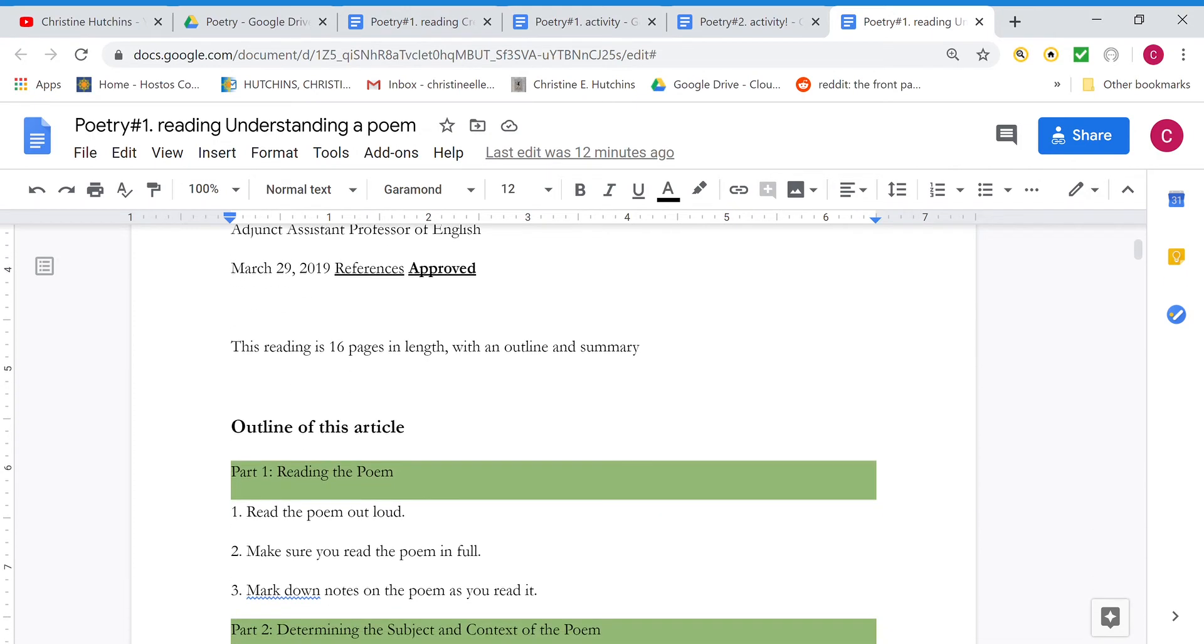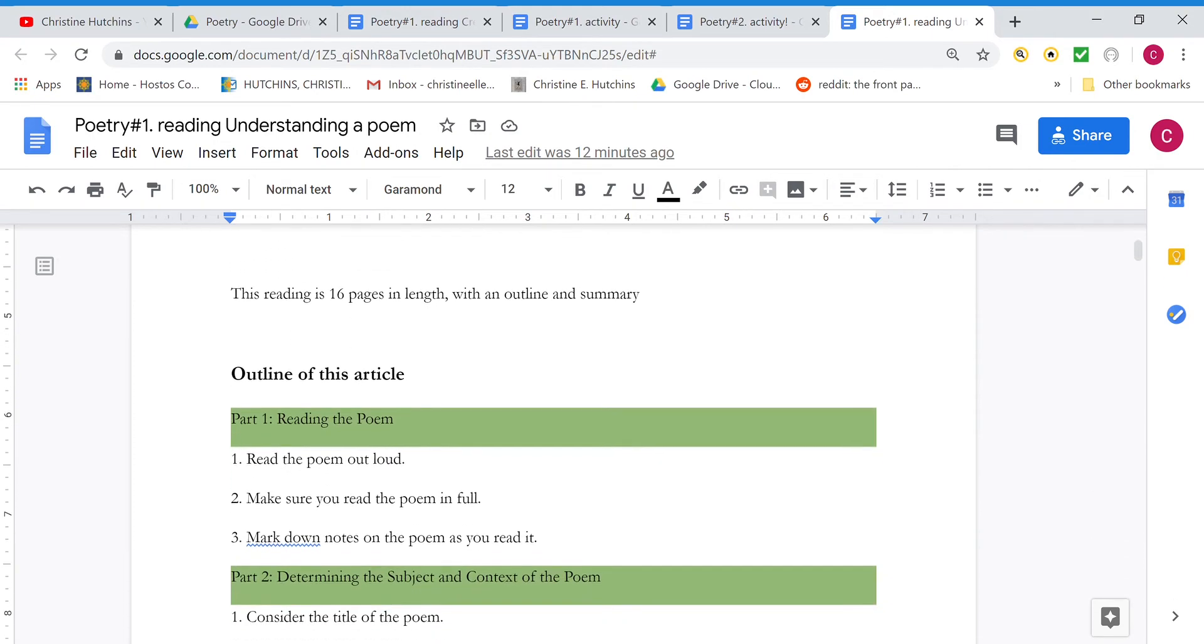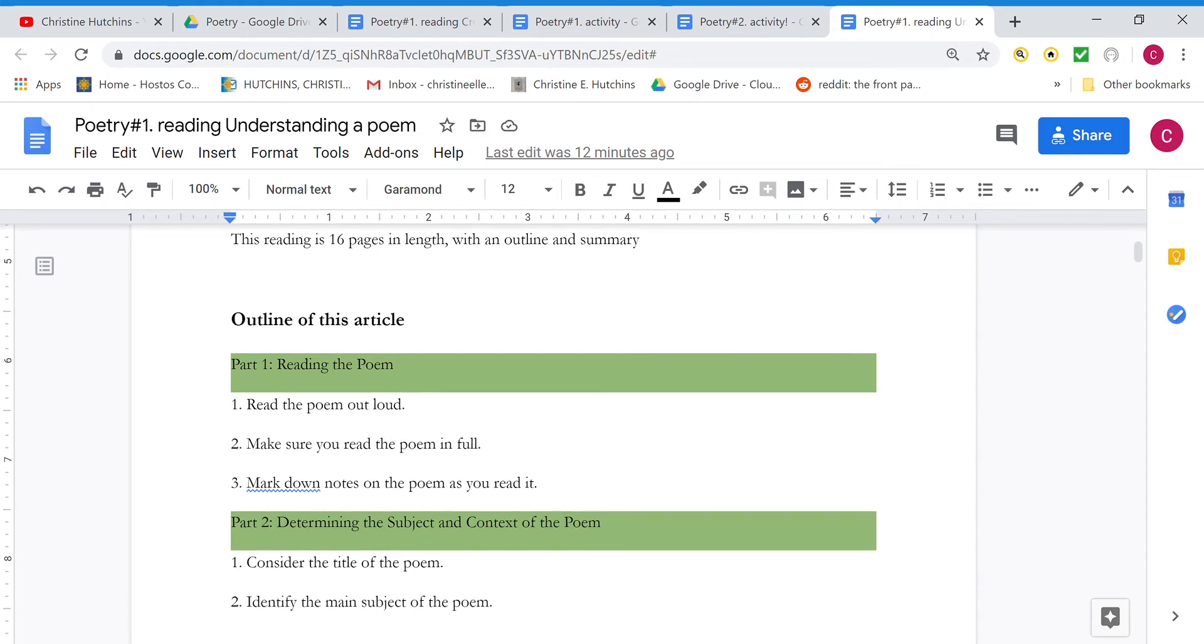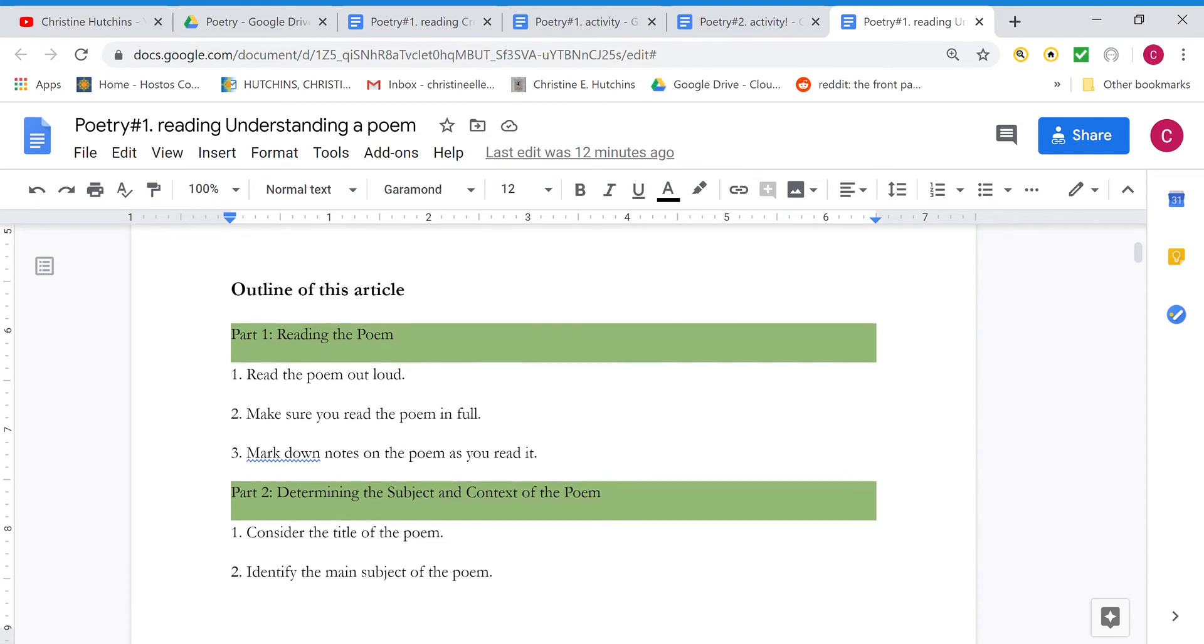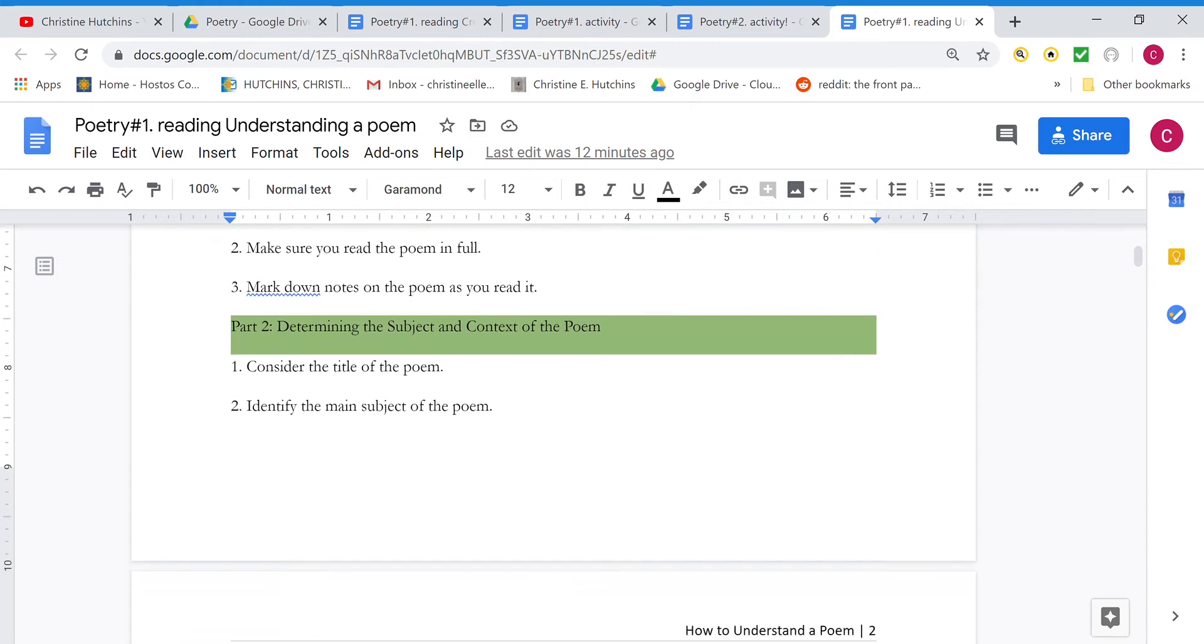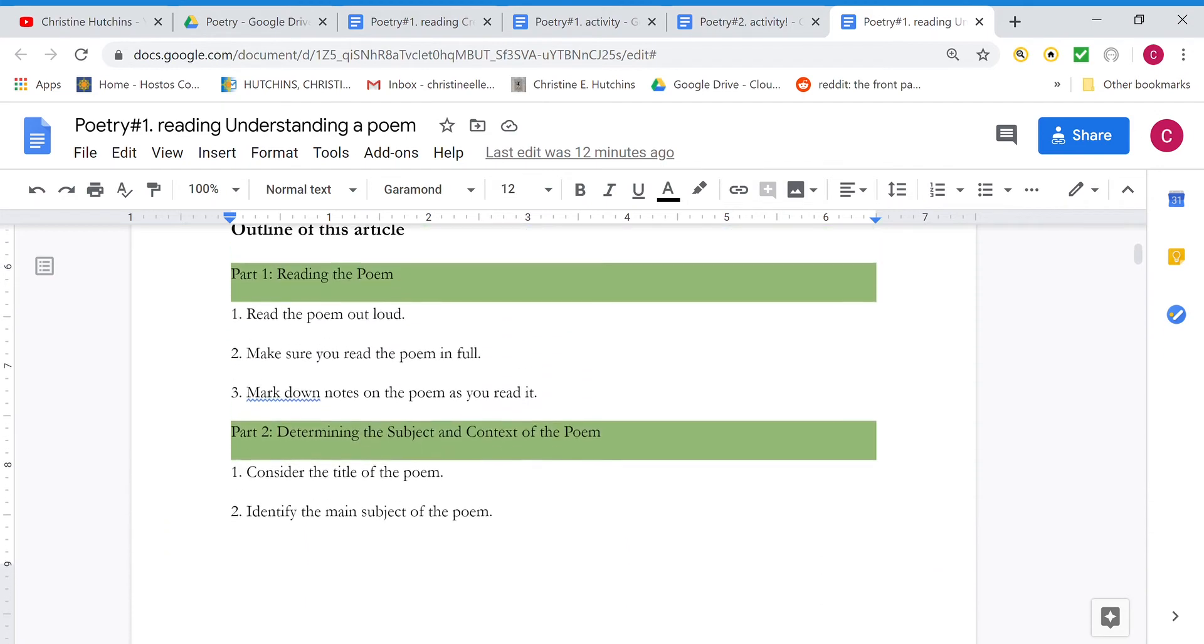The article is about 16 pages in length and I've included an outline and there's also a summary with it. I've started with the outline just so you can see the whole bit of advice that Taylor gives for reading a poem. It falls into four parts.